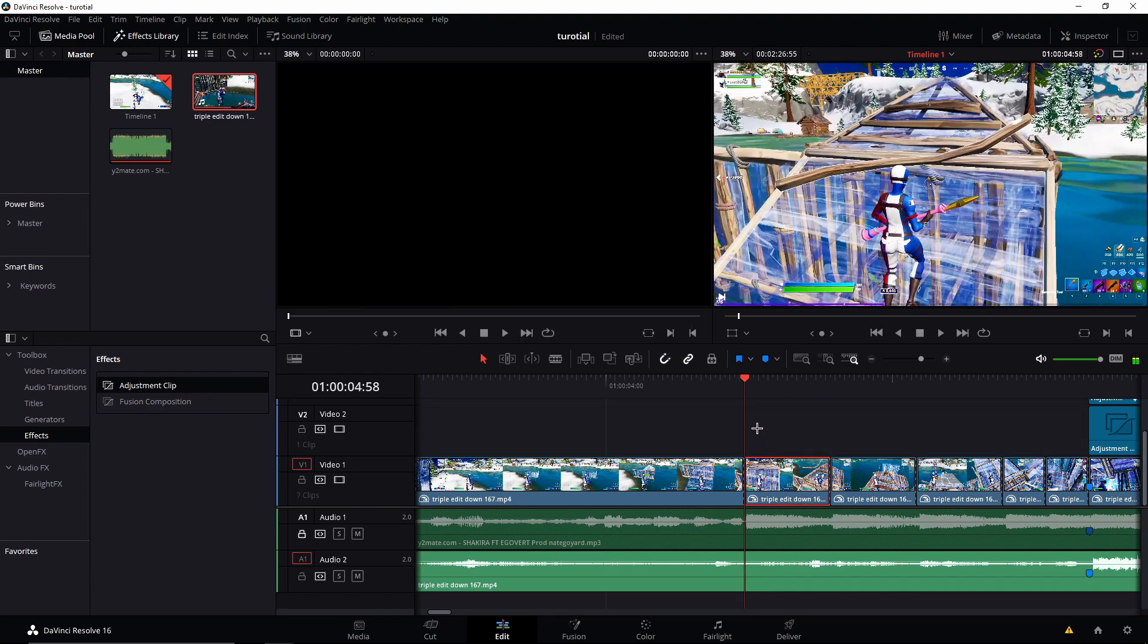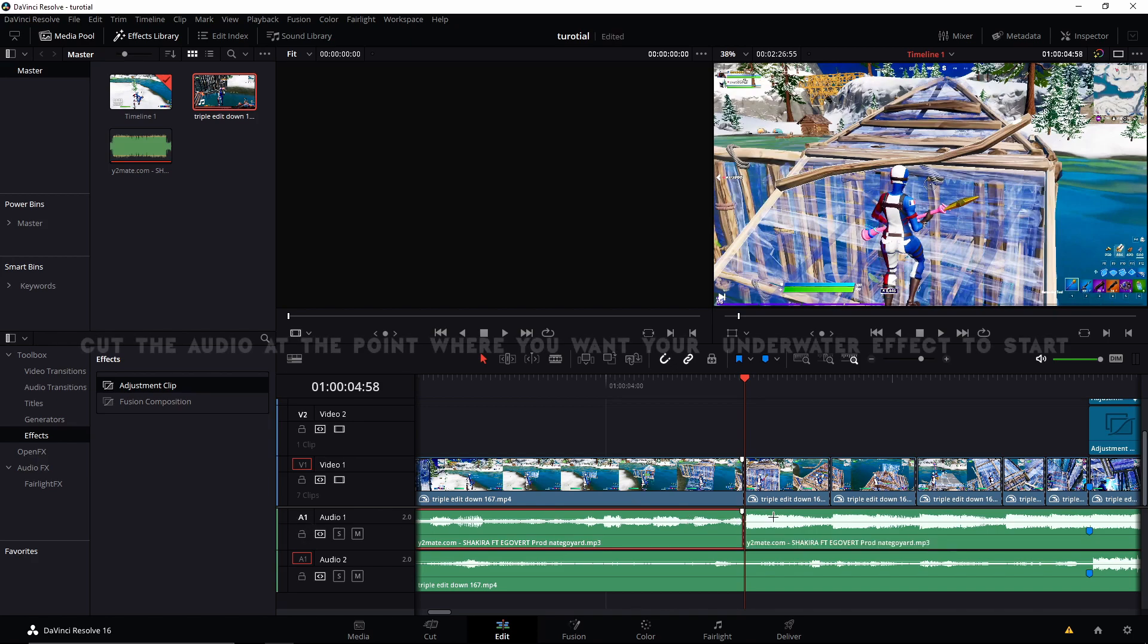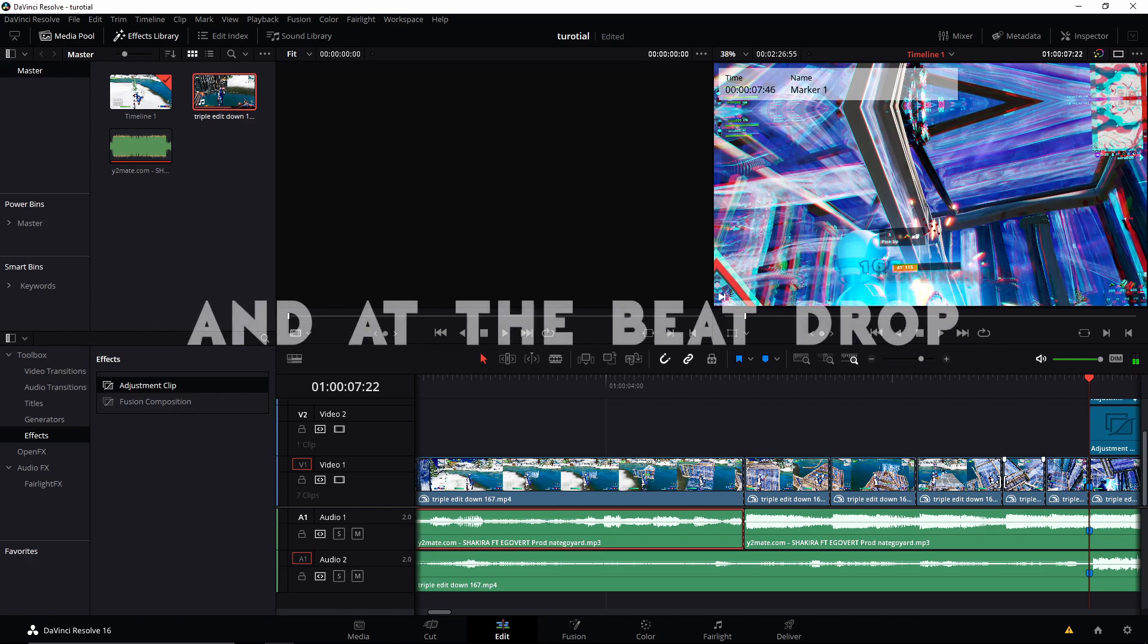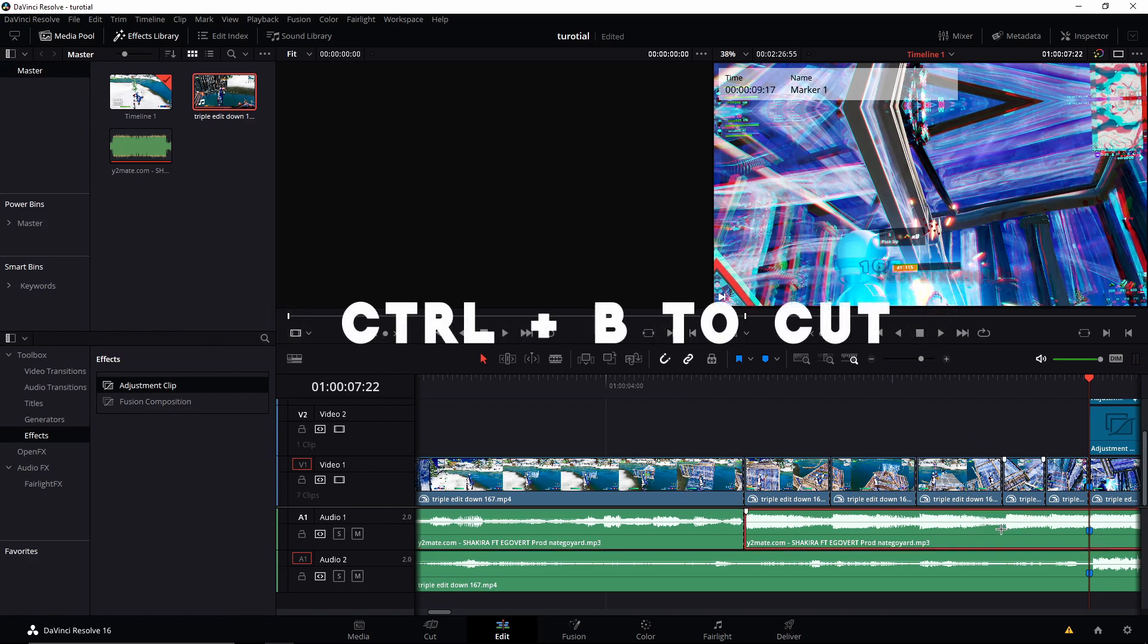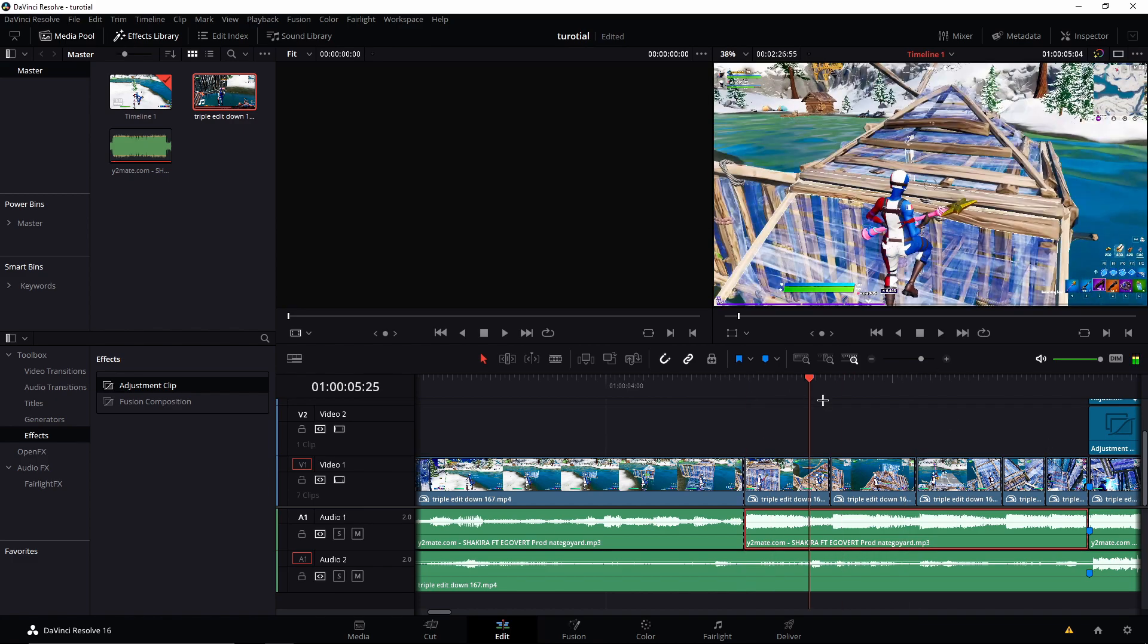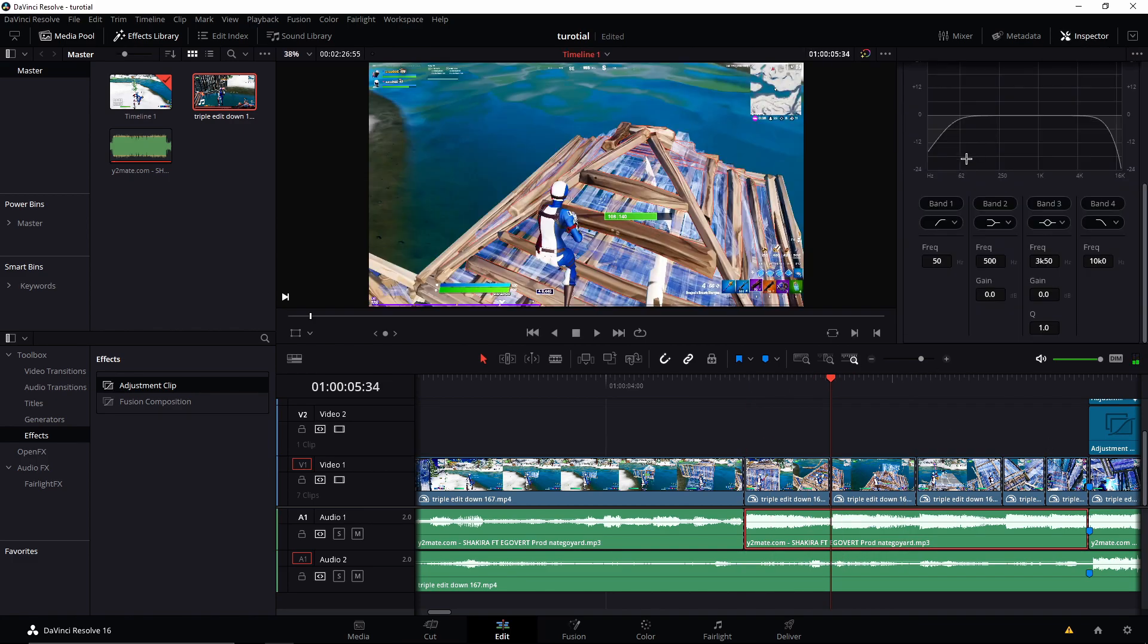Alright, so what you want to do is you want to unlock audio with Control B. Same thing you did for other edits is Control B and then Control B again. So you want to go Inspector, Clip, Equalizer.